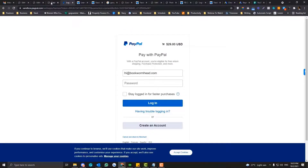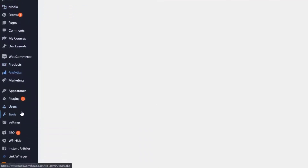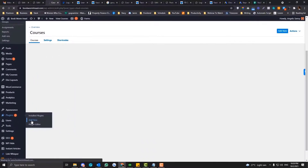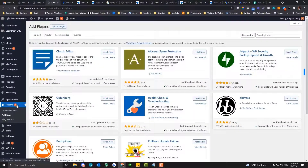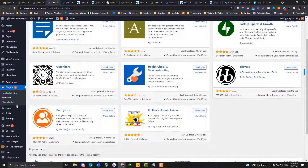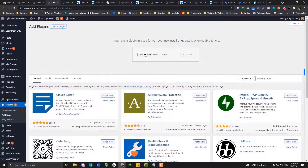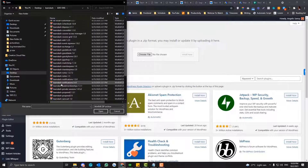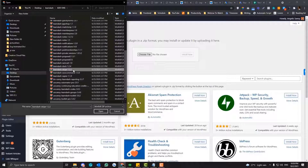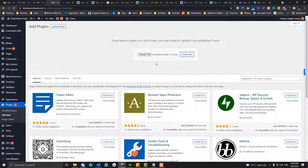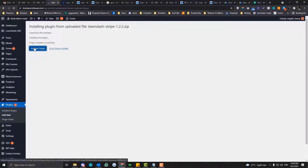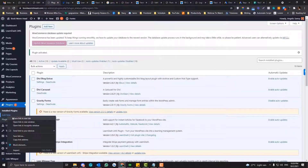Now, if you don't want to use PayPal, you can use some add-ons in LearnDash, but you need to purchase their license. There is an add-on called Stripe, and there's also WooCommerce. If you want to connect your courses to your WooCommerce payment gateway, that's also possible — just activate that add-on.